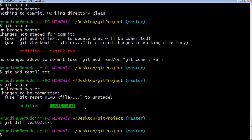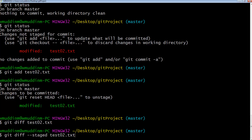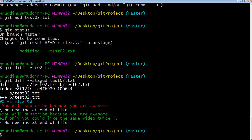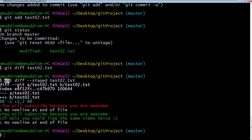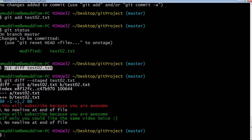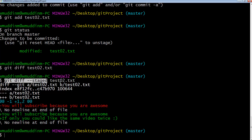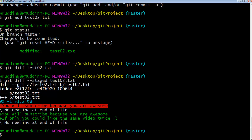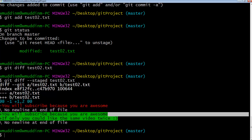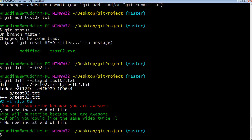But in this case we do want to see the difference between this and what sits in our repository. Luckily git does allow us to see that. To do it, all you type is 'git diff --staged' and then the name of the file. This is now telling us: okay, this is what your repository file contains, and this is what your staged file contains.